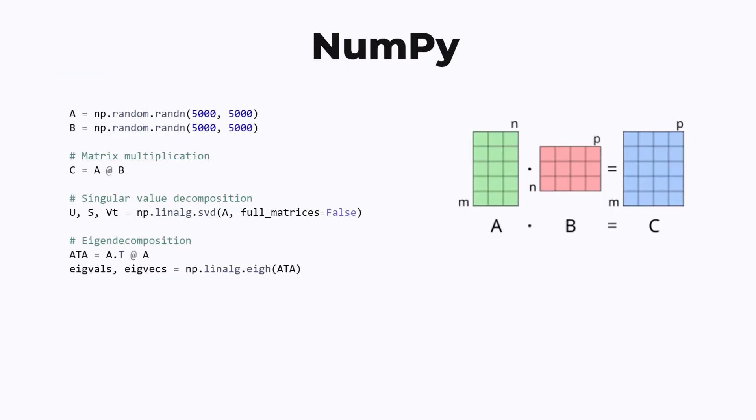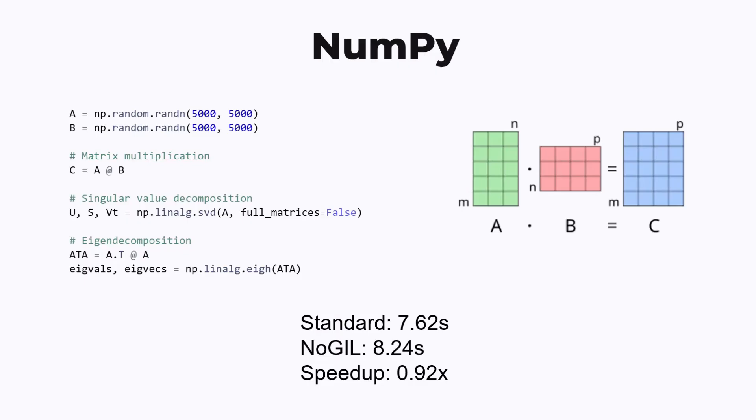How about the numpy library? For this library, we generate some random matrices and do some operations like multiplication or singular value decomposition. However, I found no speedup when moving to no-GIL Python. All of these operations are done in native functions, which already releases the GIL, so there's no speedup.